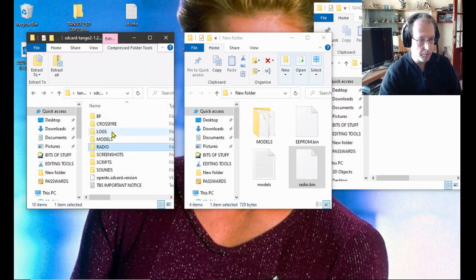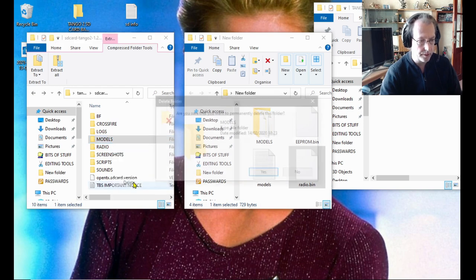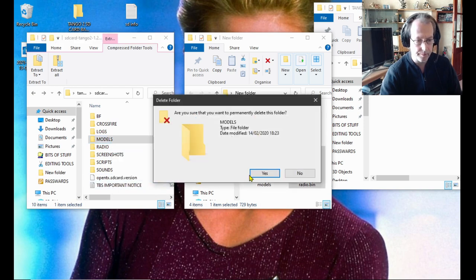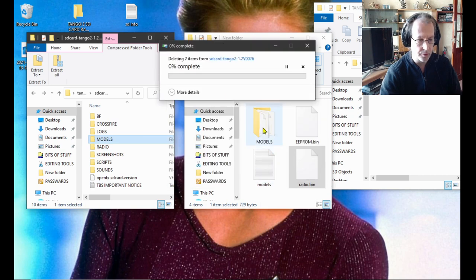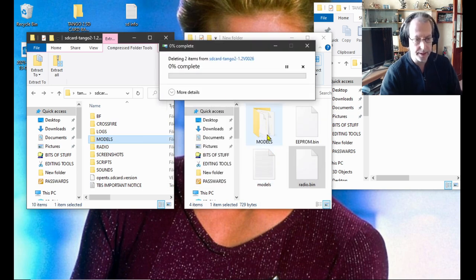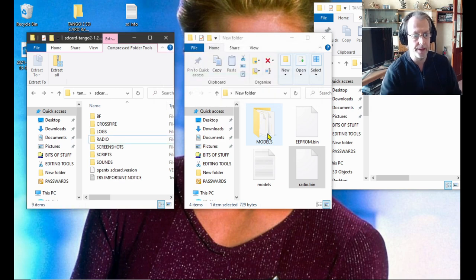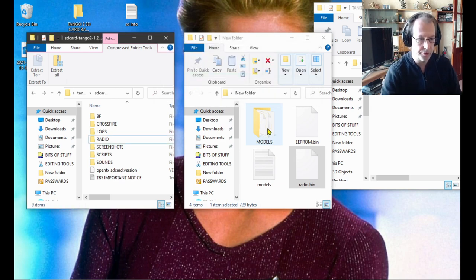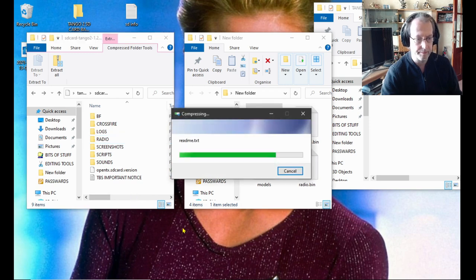And now models. You can delete the sample models folder because you've got your own models backed up here which we're going to put in. There you go. Now your models folder that you moved with all your models in, put that in.